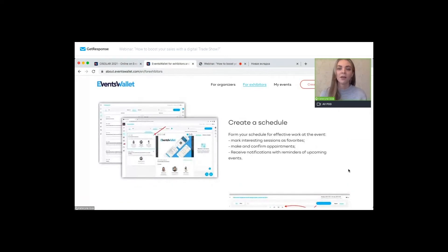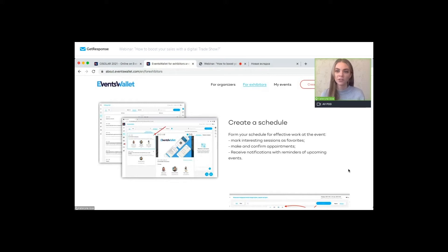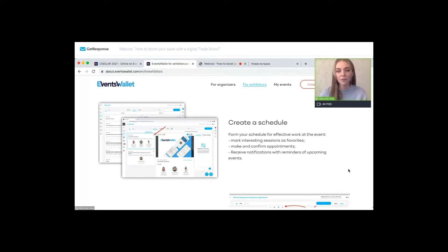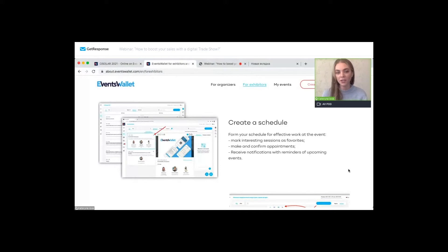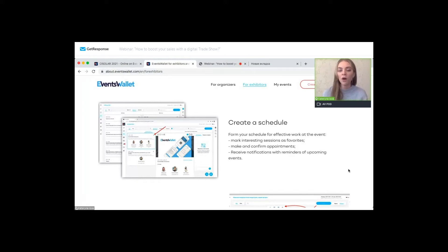The schedule feature is a very important part of each event, as you will need to keep track not only of your meetings but of the webinars as well. You can create your own personal schedule for effective event work. You can mark interesting sessions from the conference program as favorites, confirm and schedule meetings which will be moved to your personal schedule. The platform also provides all types of notifications and reminders — email reminders, desktop notifications, and push notifications for incoming meeting requests and messages.